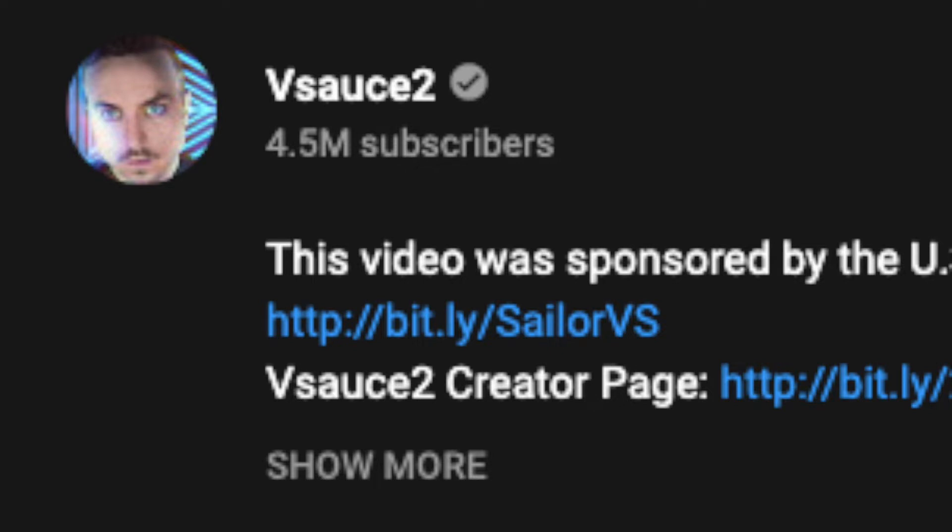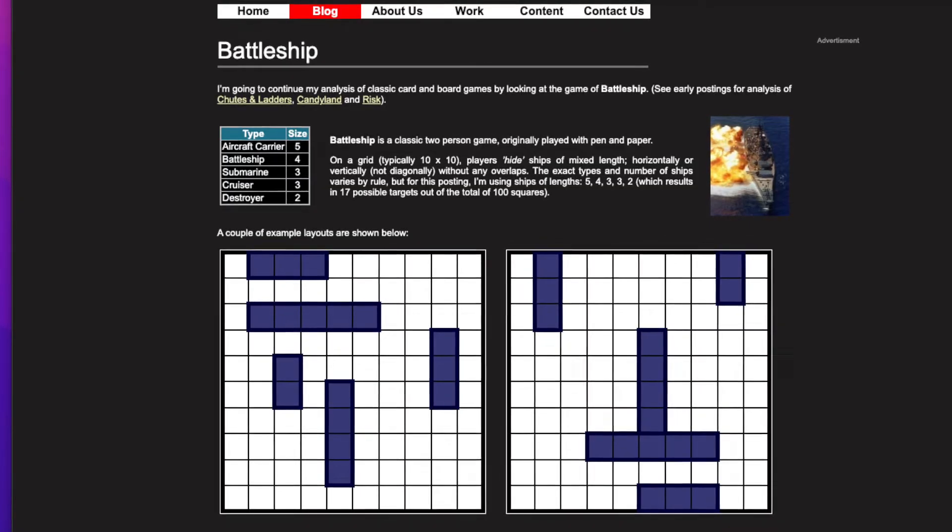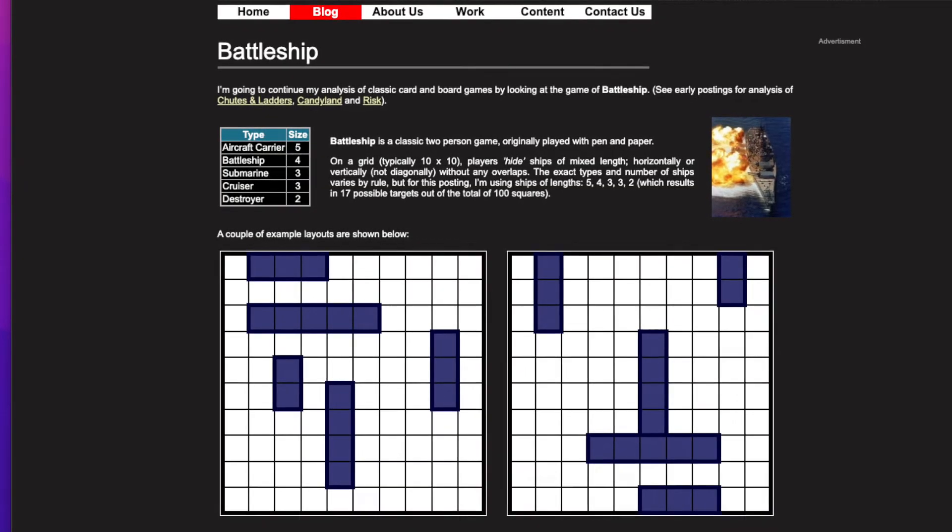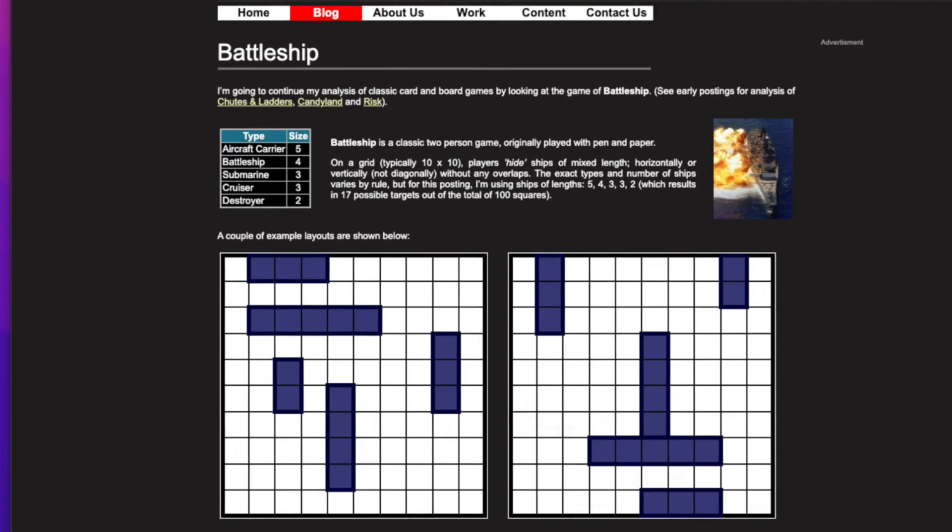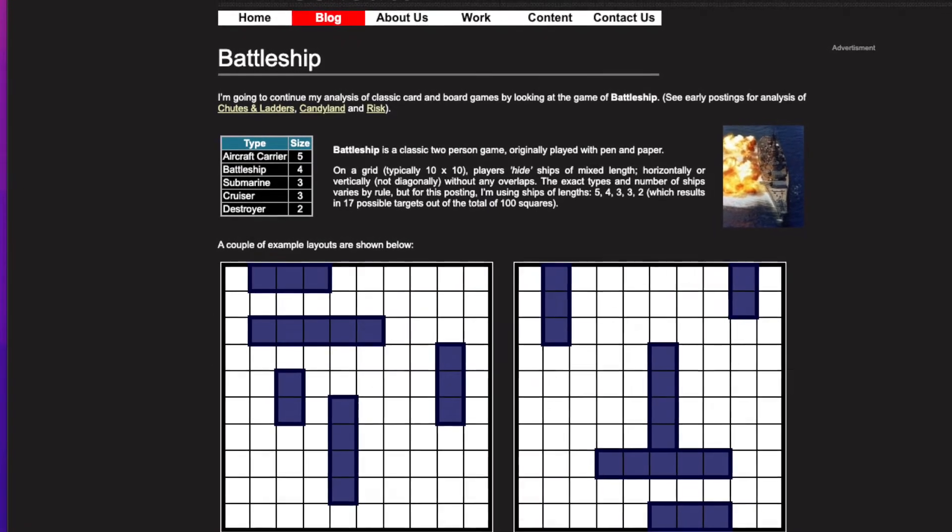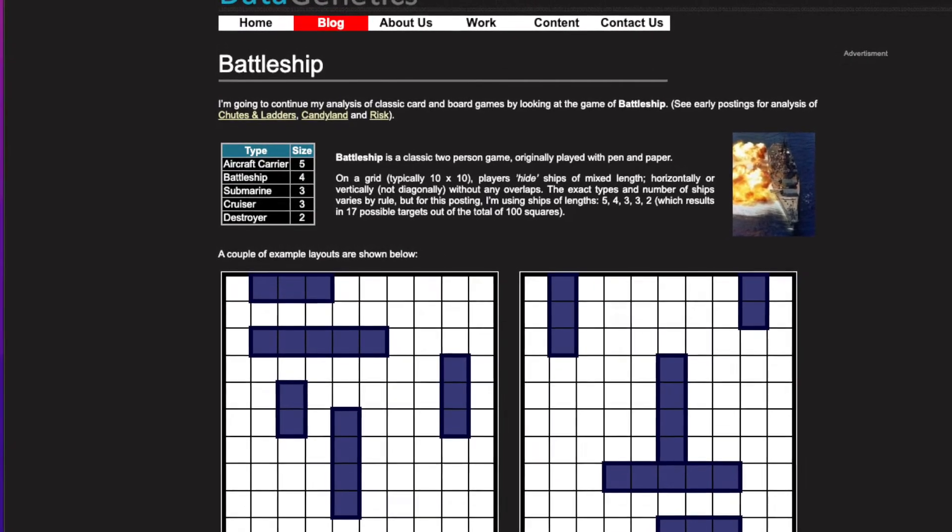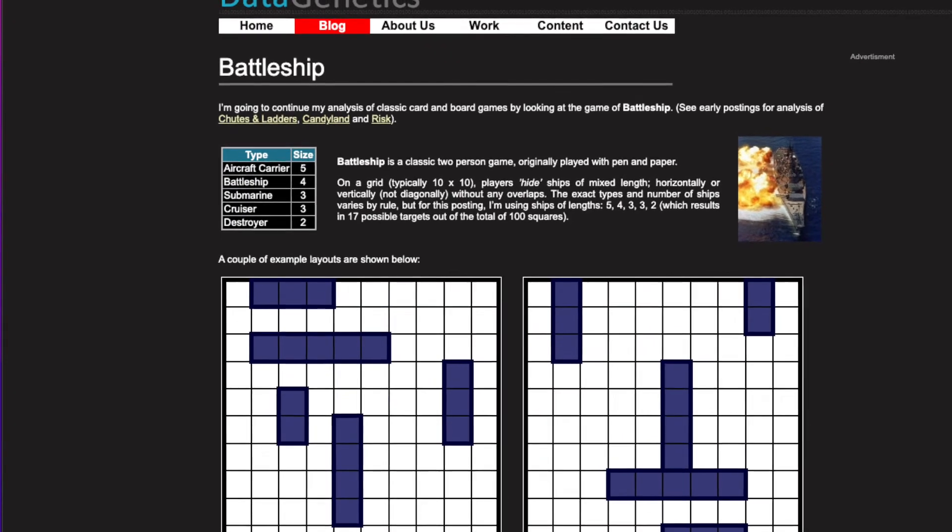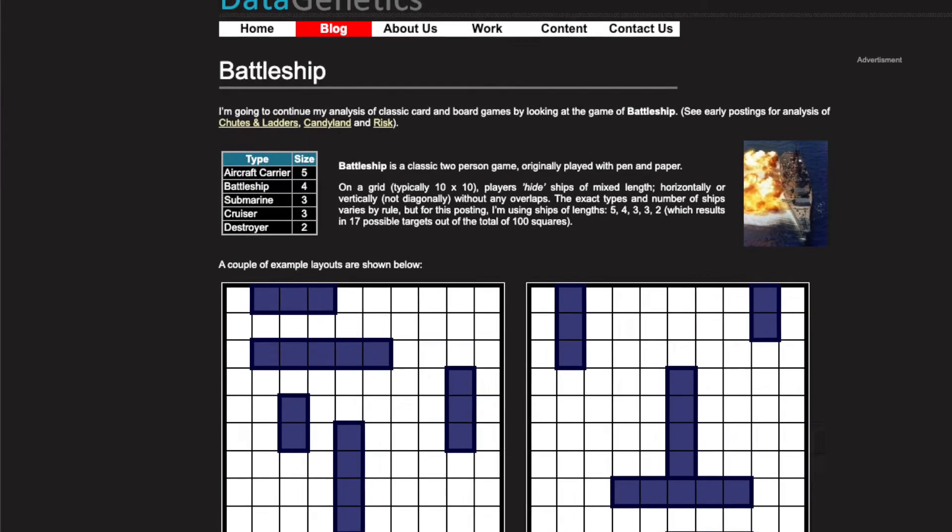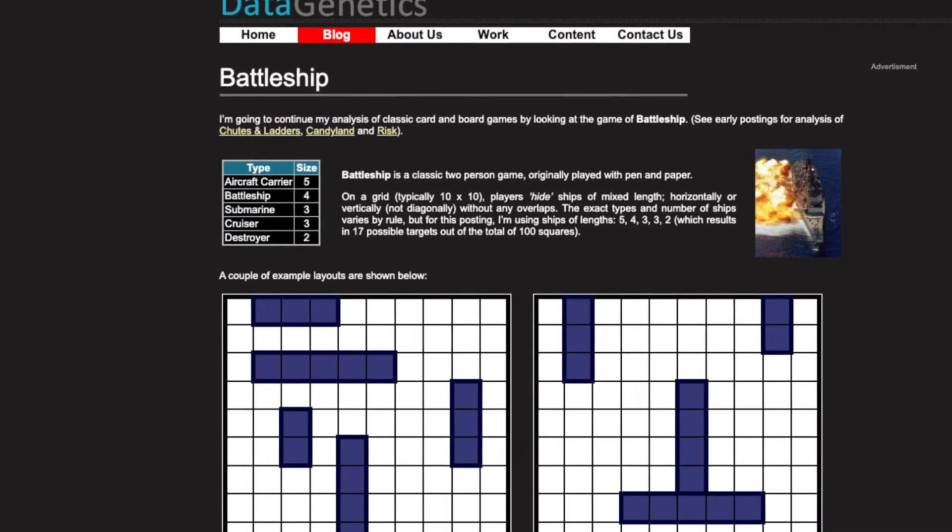In the video, they describe a probability-based algorithm that leads to strategies far more sophisticated than a human player could reasonably use. That video led me to this blog post by Nick Barry of Data Genetics, who describes the algorithm in great detail.